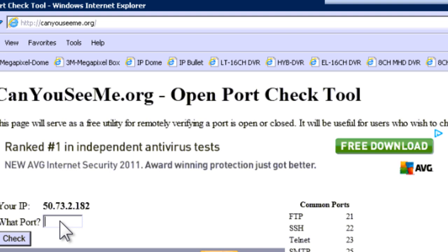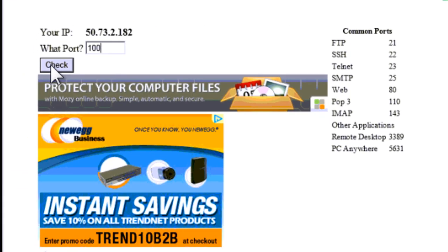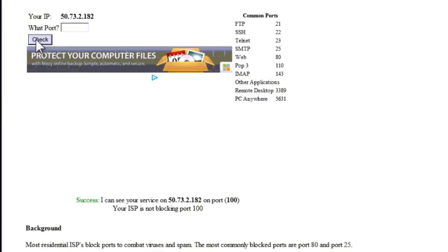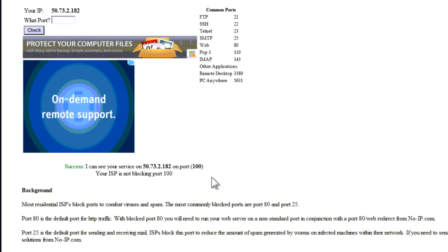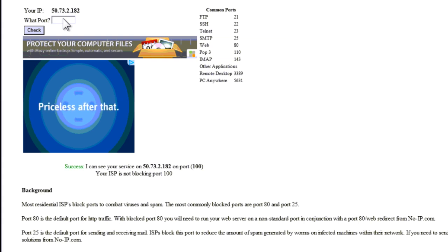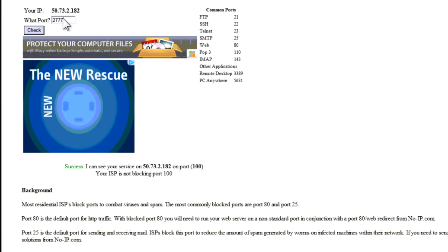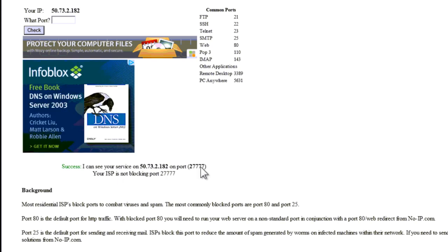It is always going to show that it is closed even though you opened it on your router. So I will always test the HTTP port. My case was 100. And click check. If you see this, you are good to go. You can test the TCP port, 27777. Check. So I am good.